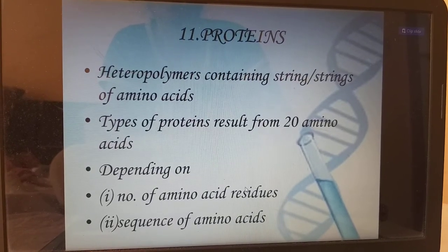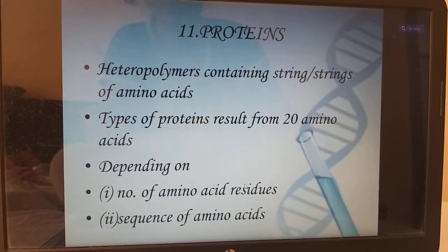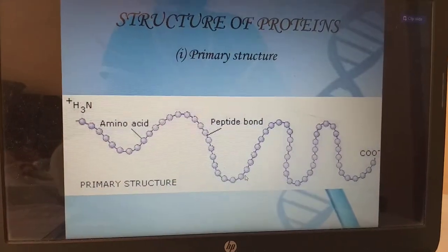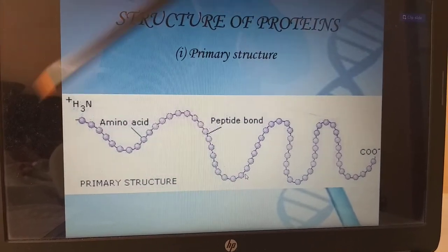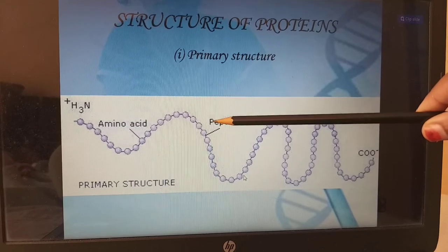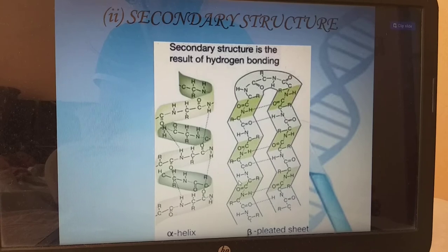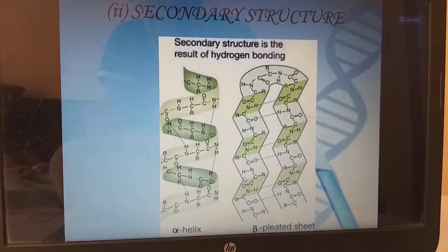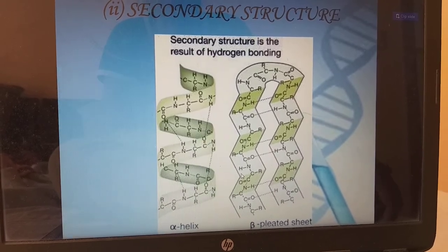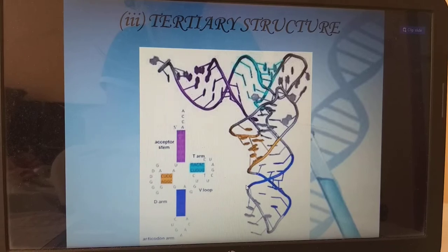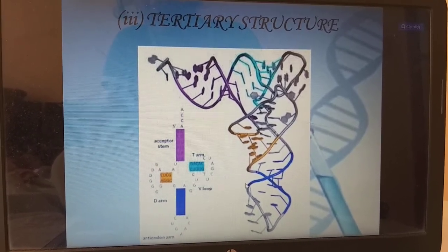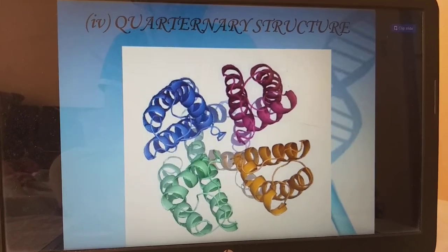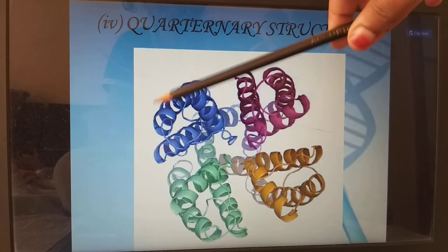Next, proteins — these are heteropolymers containing strings of amino acids. There are many types of proteins resulting from 20 amino acids, depending on the number and sequence of amino acid residues. The primary structure is a very linear structure with amino acids linked by peptide bonds. The secondary structure is of two types: alpha helix and beta pleated sheet. Next is the tertiary structure, and then quaternary structure — many polypeptide chains with tertiary structures united together to form the quaternary structure.